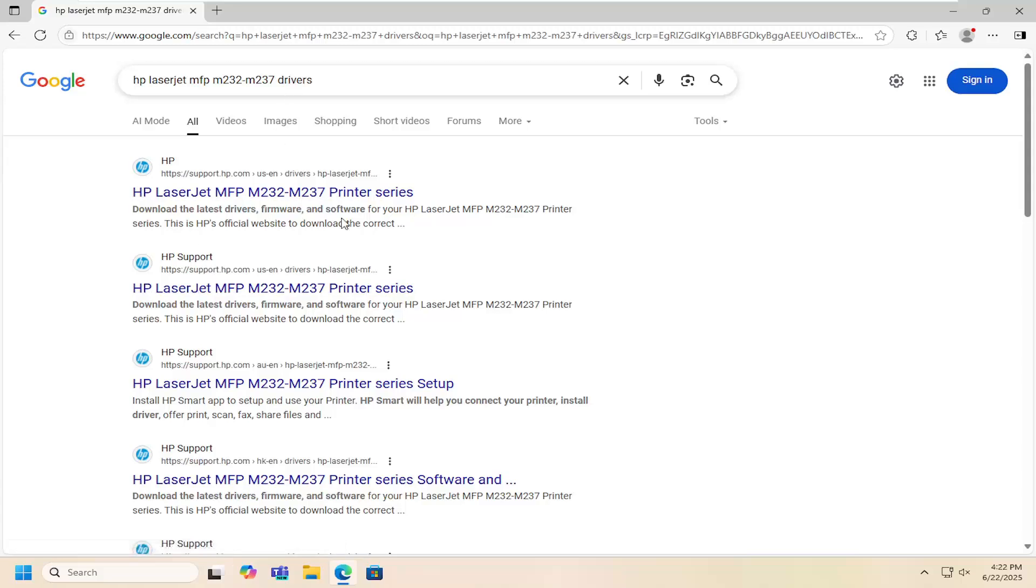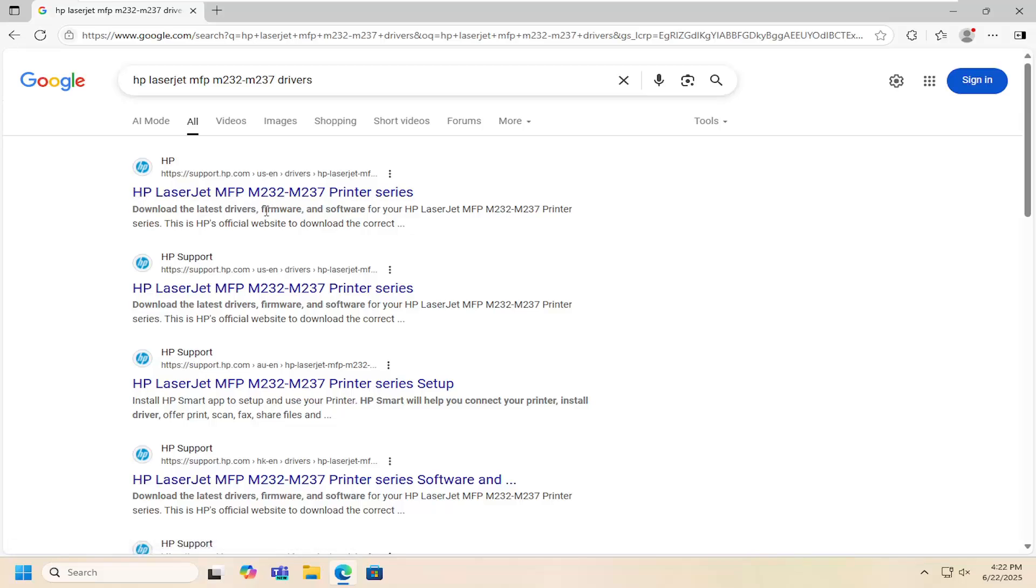Basically this is just going to cover multiple models in here so M232, M233, M234, M235, M236, and M237 printers.